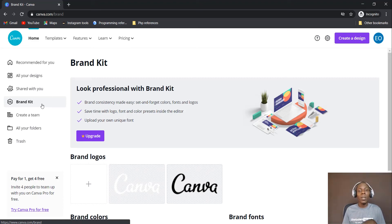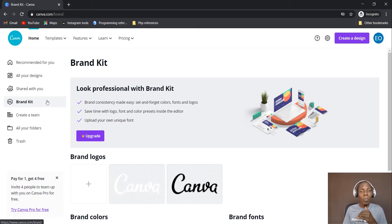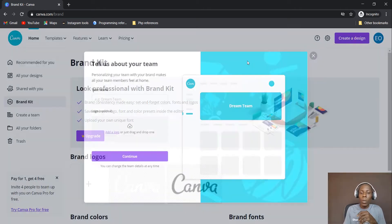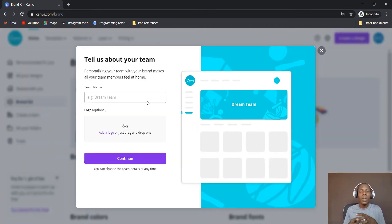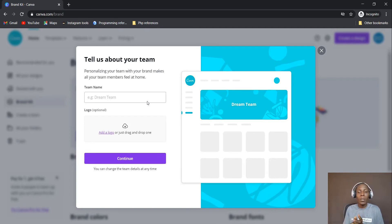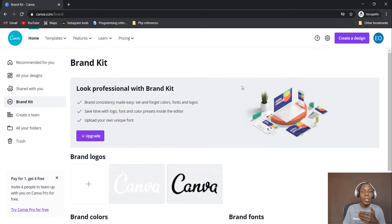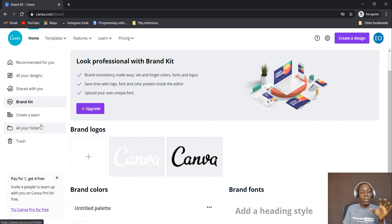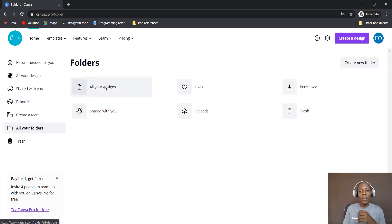The brand kit is actually for the pro Canva version. In this course we are going to use the free version — you are not going to pay for anything. There are a lot of things you only have access to with the pro version. You can also create a team, which is a group of people using Canva who can all work on a particular project together. We are not going to discuss that since we are focused on building your skill as an individual.